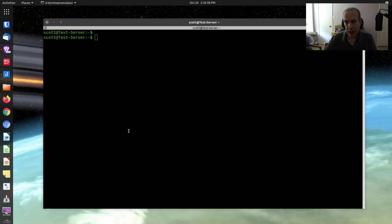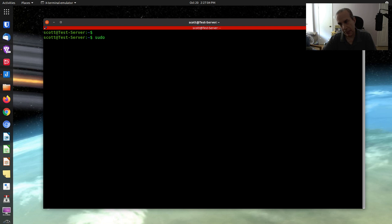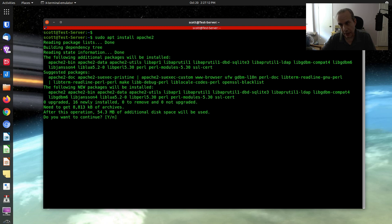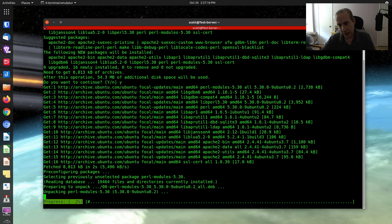Now we're going to install our test application. Let's install the Apache web server. I'll run sudo apt install apache2. And there we go — we're installing Apache 2. We now have our server with an application installed.